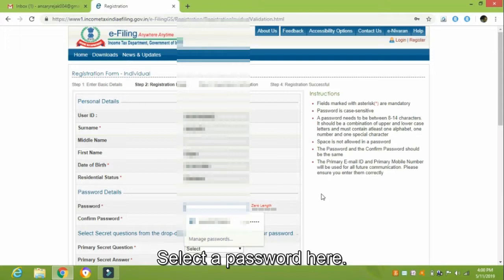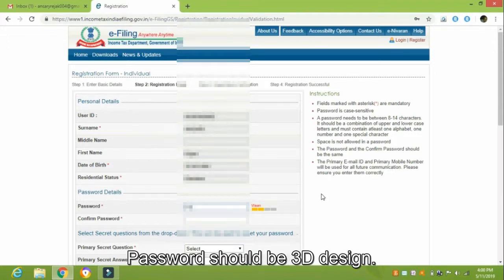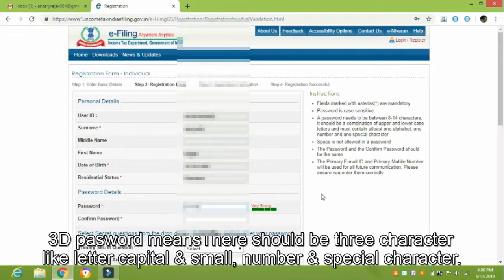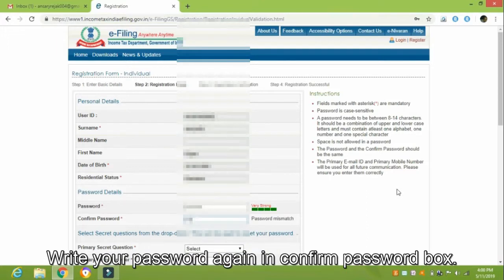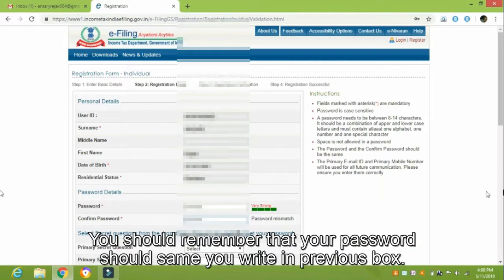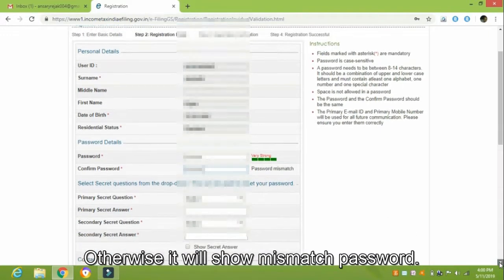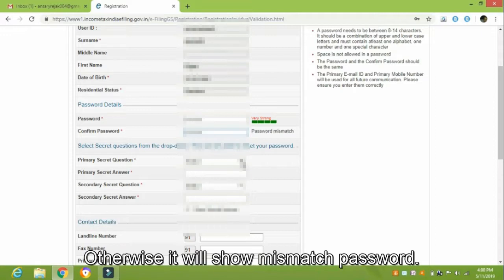Select a password here. The password should be a 3D design — meaning it should contain three types of characters: a capital letter, a small letter, a number, and a special character. Select a strong password. Write your password again in the Confirm Password box. Your password should be the same as what you wrote in the previous box; otherwise it will show a mismatched password error.